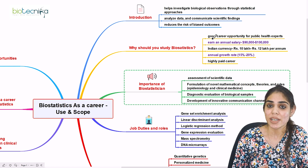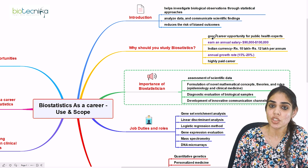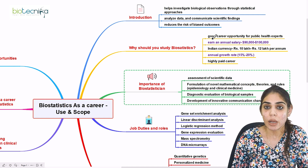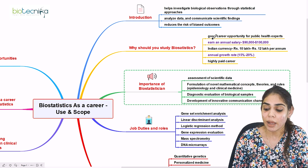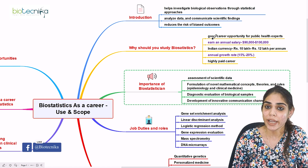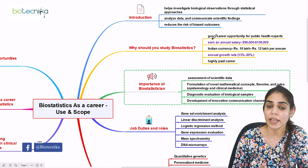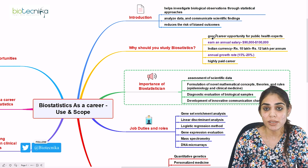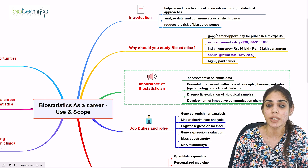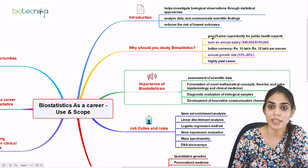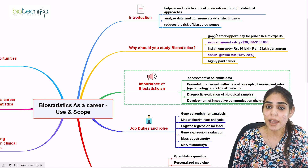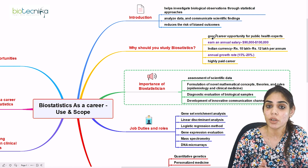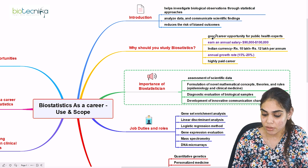If you are working as a biostatistician abroad, your annual package will be around $90,000 to $100,000. If you are working in India, you will get an annual package of rupees 10 lakh to 12 lakh per annum. You will also see an annual growth of 15 to 20 percent, making it a highly paid career in public healthcare and research.